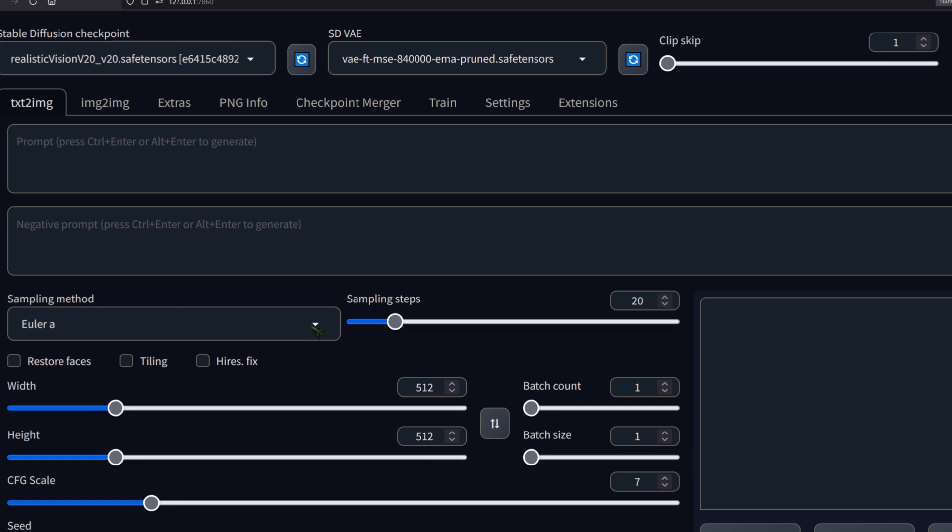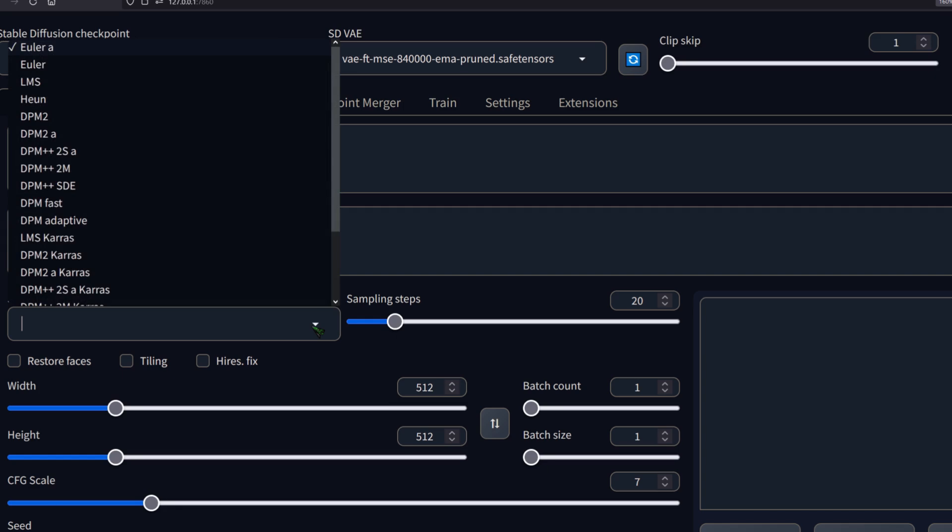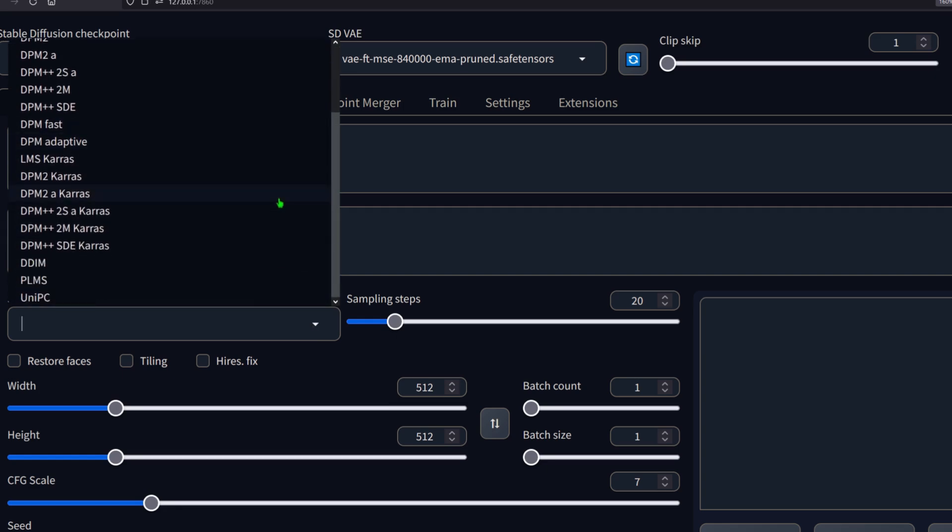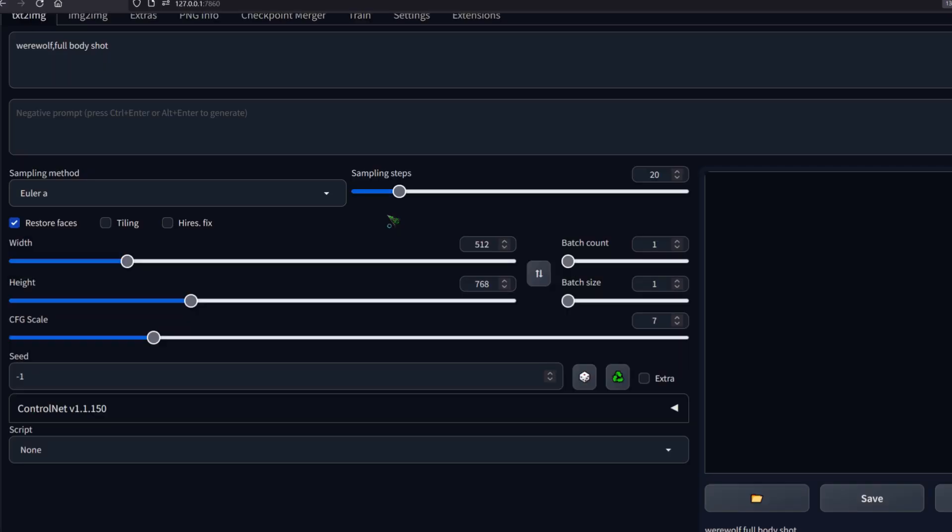For simplicity, let's say it's the algorithm that looks at a certain data set and creates new images from that data set. Euler A for example, it's not the best, but it's fast. Let me show you a neat little trick here.